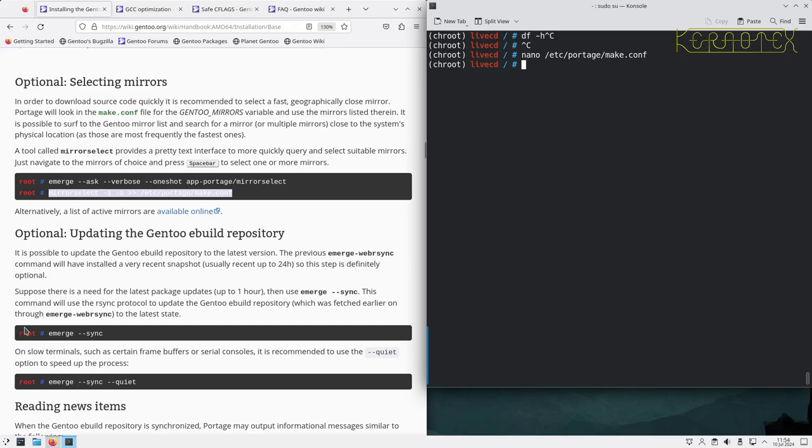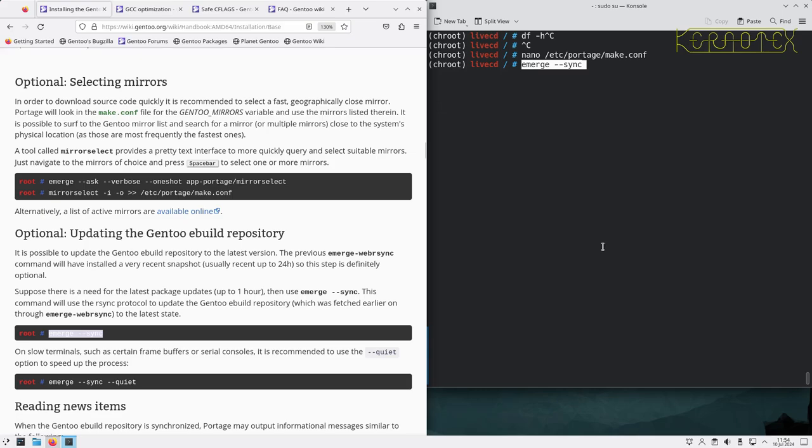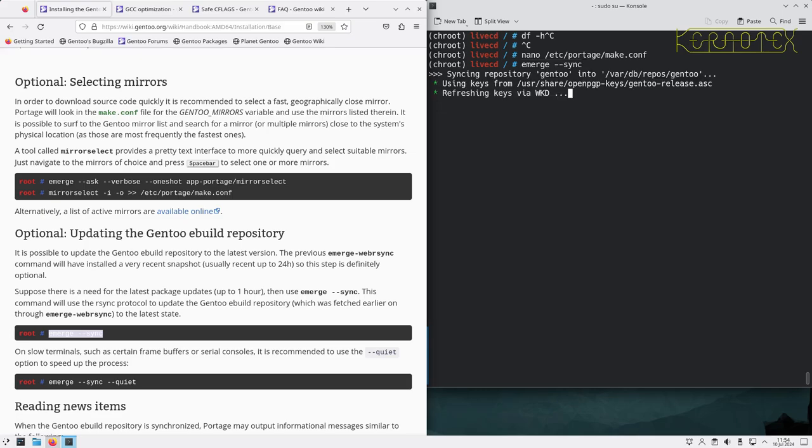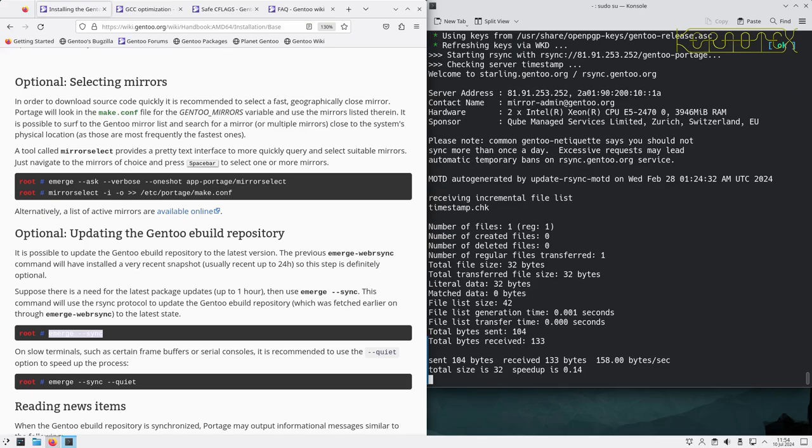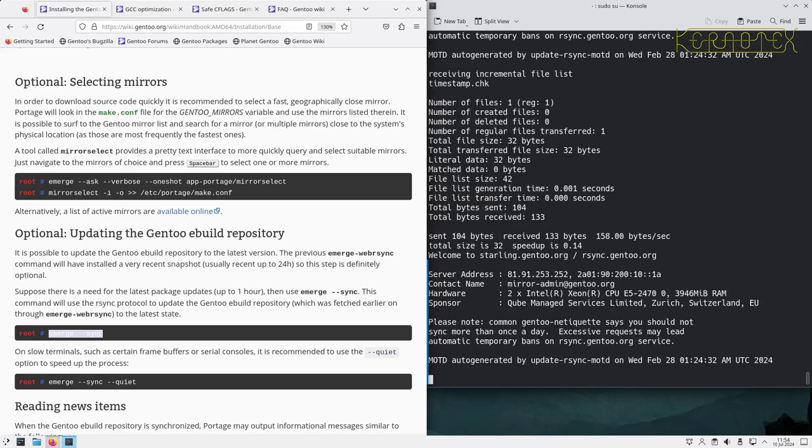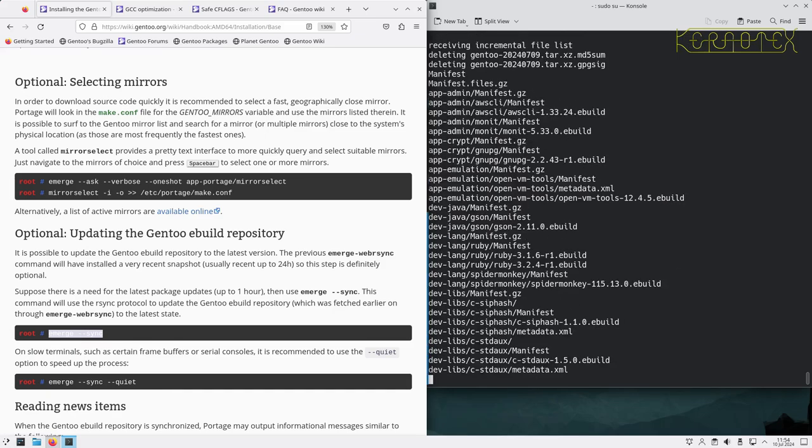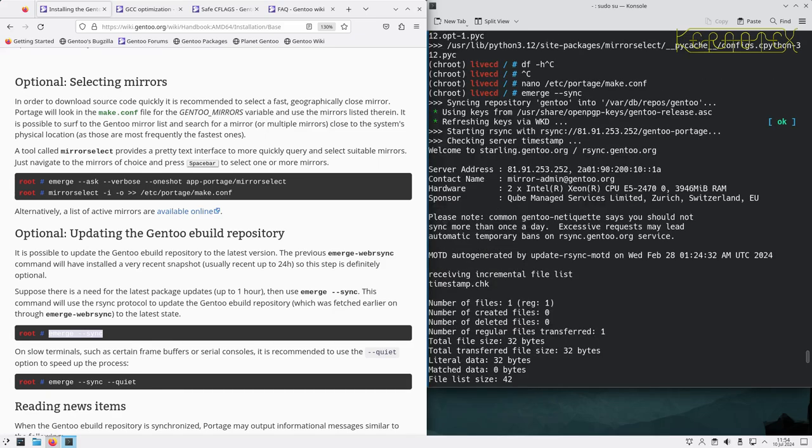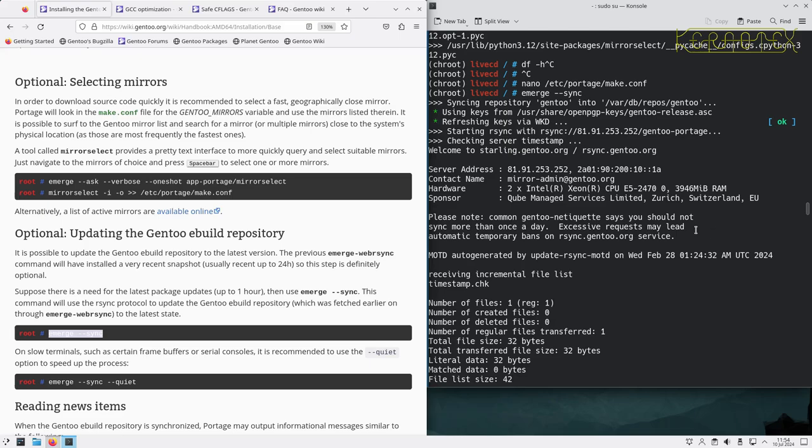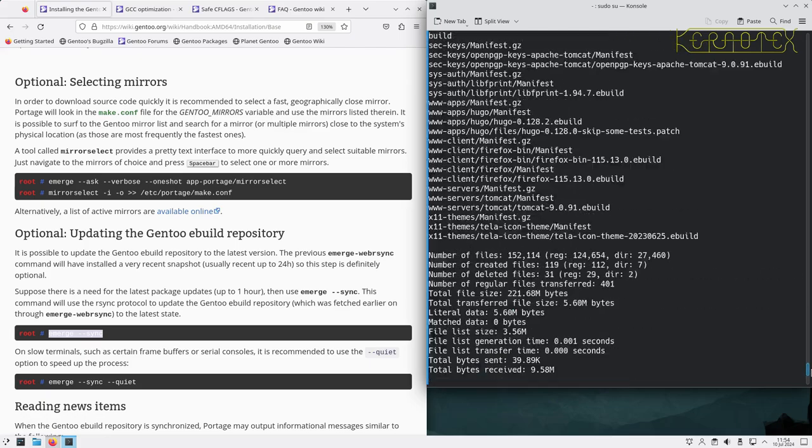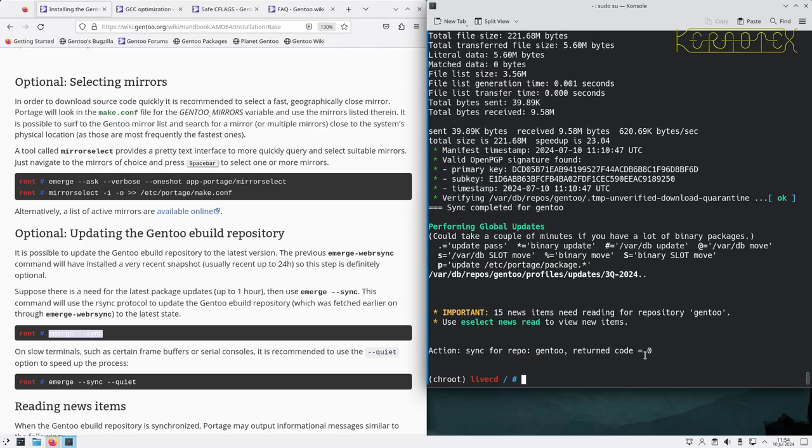It's possible to update the Gentoo ebuild repository to the latest version. Definitely I'm sure supposed to need for latest packages. So we can run emerge --sync. Common Gentoo netiquette says that you should not sync more than once a day. Excessive requests may lead to automatic temporary bans on rsync.gentoo.org service. As it says, they're not recommended. You shouldn't need to do it more than once a day anyway, unless of course it may be a fault. But even then you probably don't want to hit all these servers all the time. And so that's updated, so that's bang up to date now.